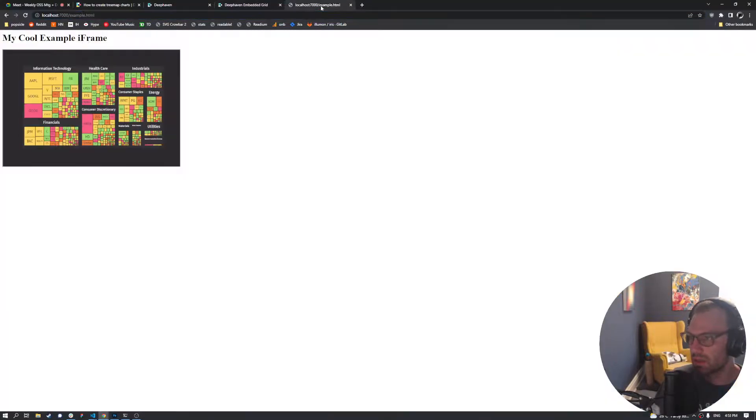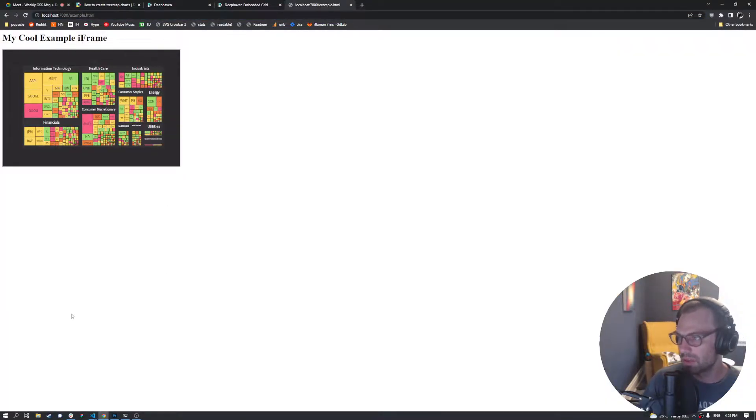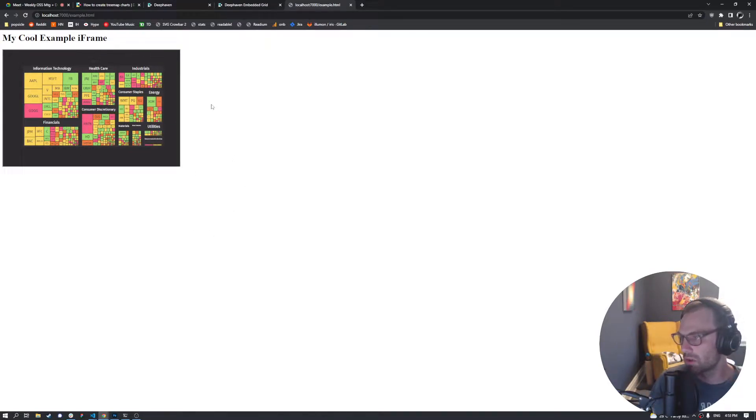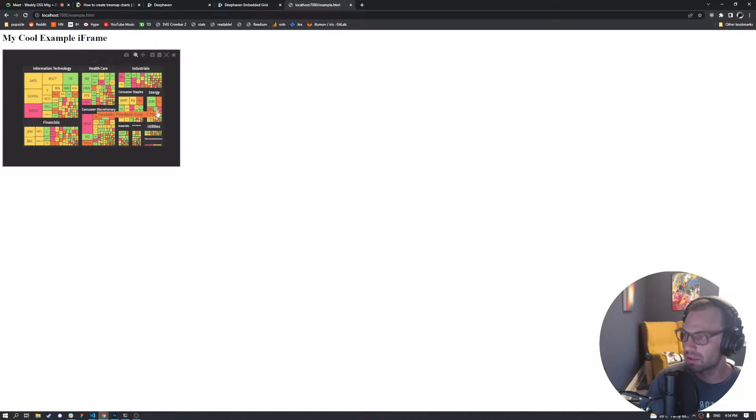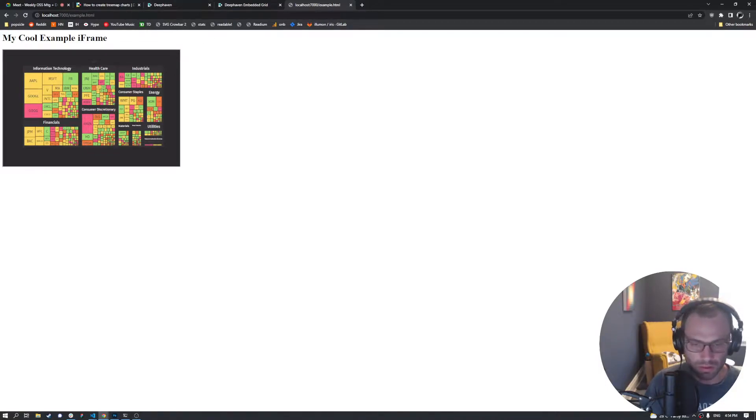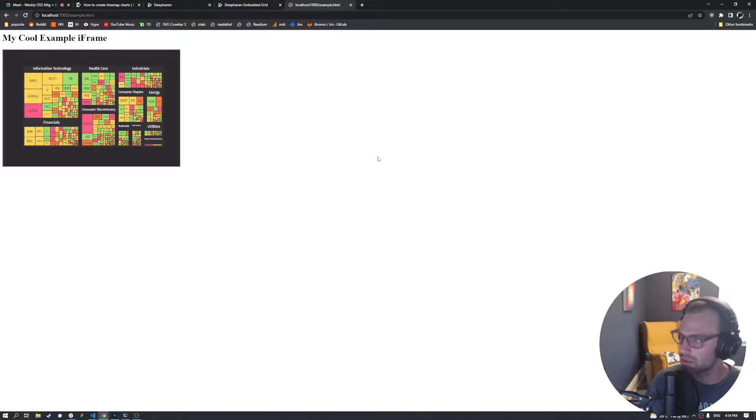So if we just have a simple iframe example here where we've embedded that same grid, you can see that it also appropriately sizes depending on the size of the chart. That's just a quick little demo to make it easy to share plots and charts.